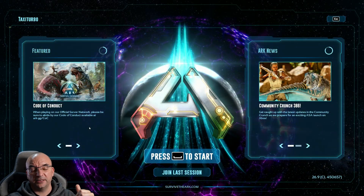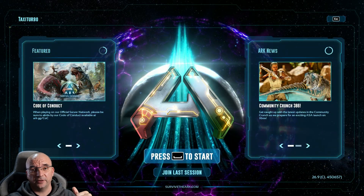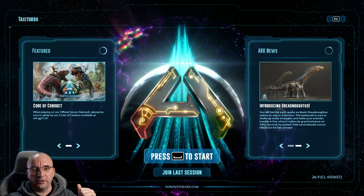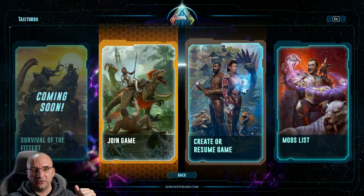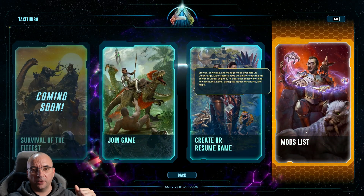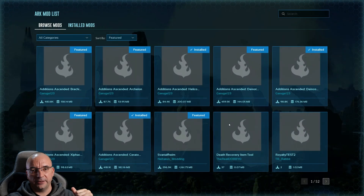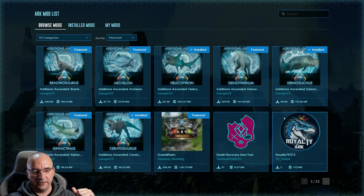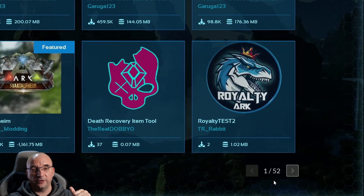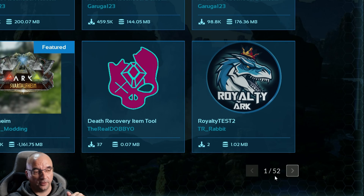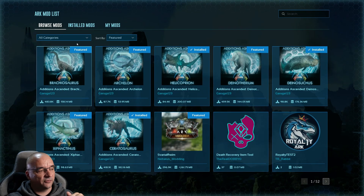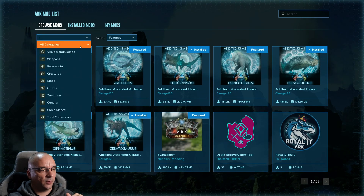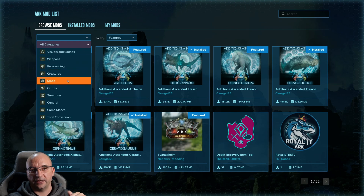Installing mods in ARK Ascended is a little bit different than ARK Survival Evolved. When you're in the main menu you press start and you want to go to your mods list. Here are all the mods available — right now at the time of recording we have 52 pages of mods, and you can divide them by different categories like weapons, creatures, maps, outfits, structures, and so on.